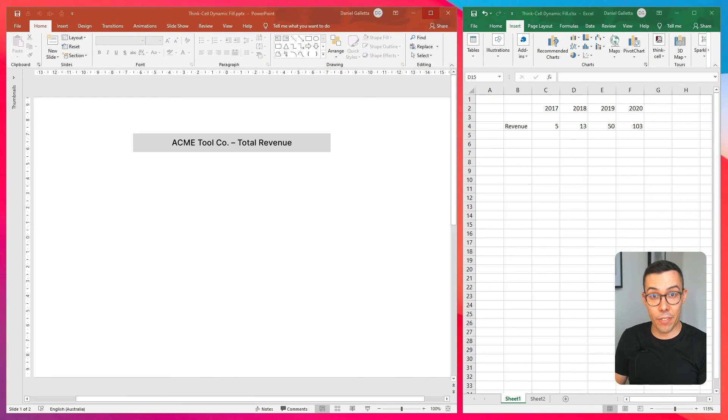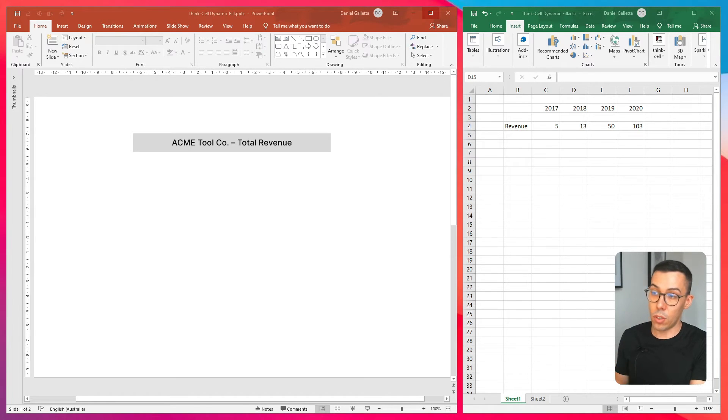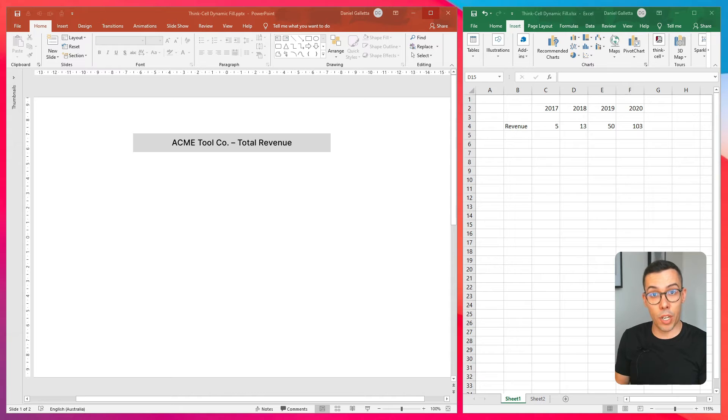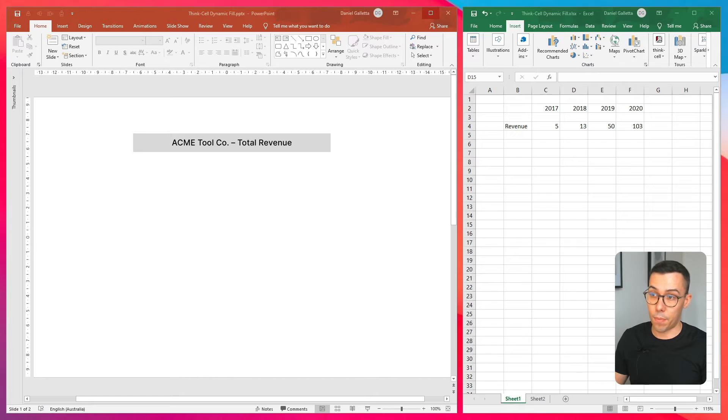To set a dynamic fill color in ThinkCell, the first thing we need to do is link ThinkCell with Excel. We've covered this in a previous tutorial, so I'll run through it really quickly right now, but I won't go into too much detail.